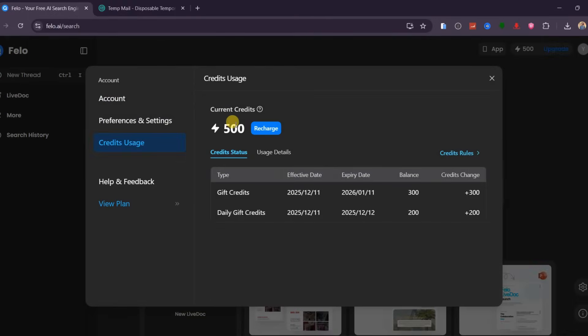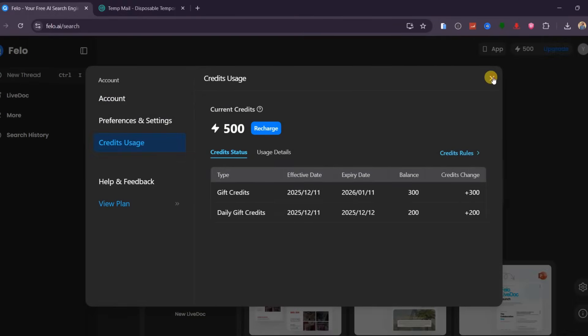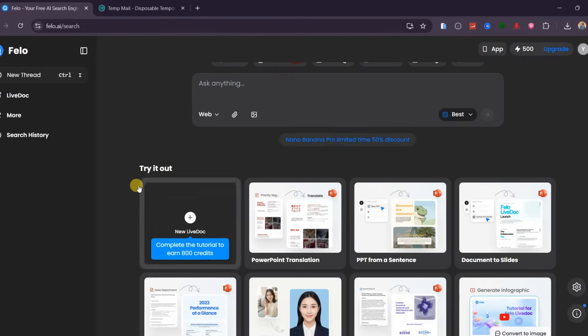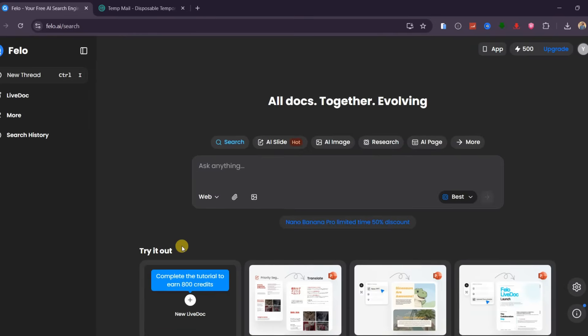And you will receive free 500 credits with 200 credits that refresh daily. This platform has more other ways to get free credits. For example, if you watch this simple intro, you get 800 credits.